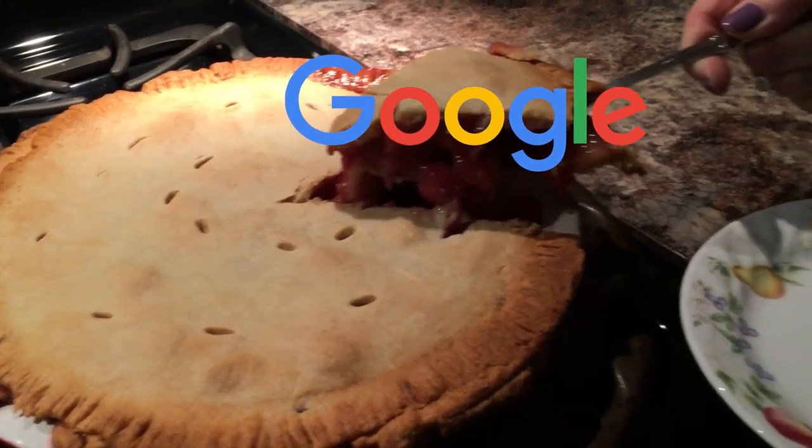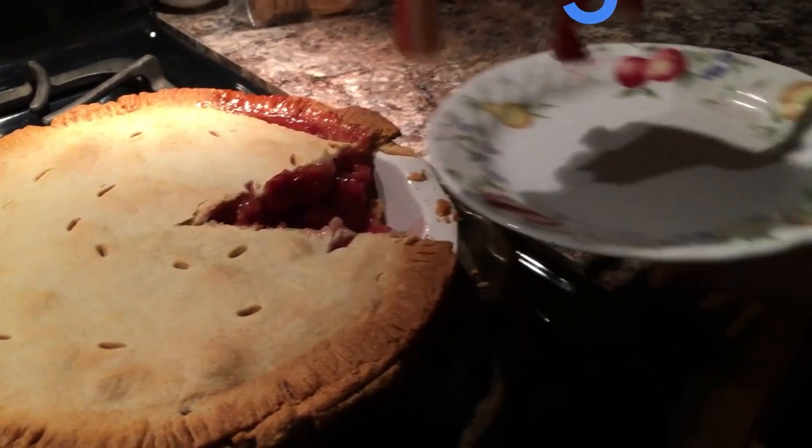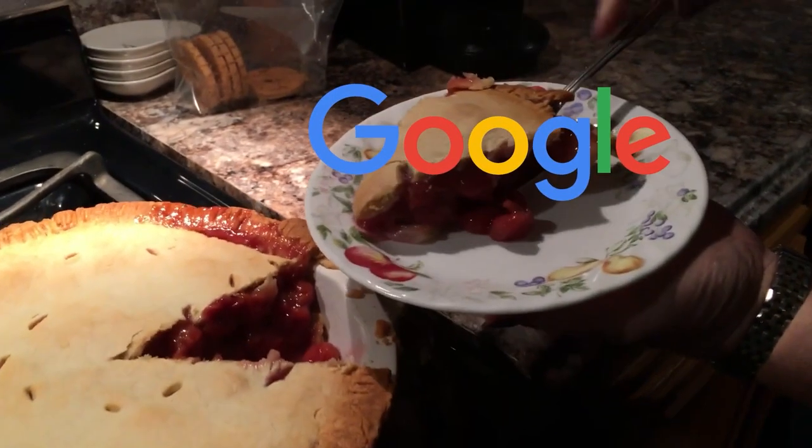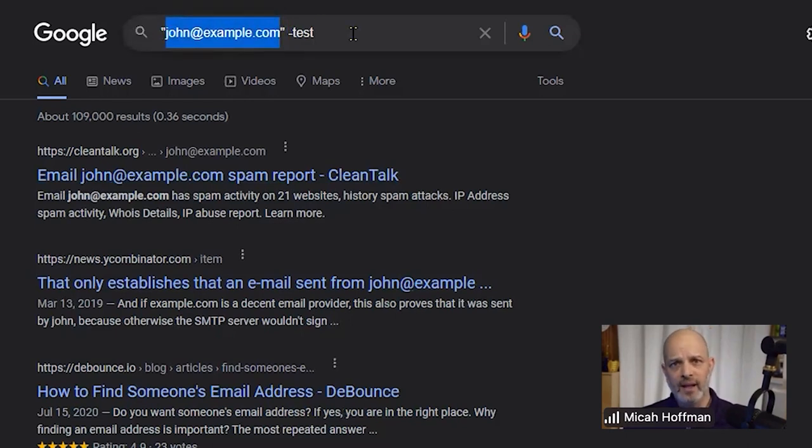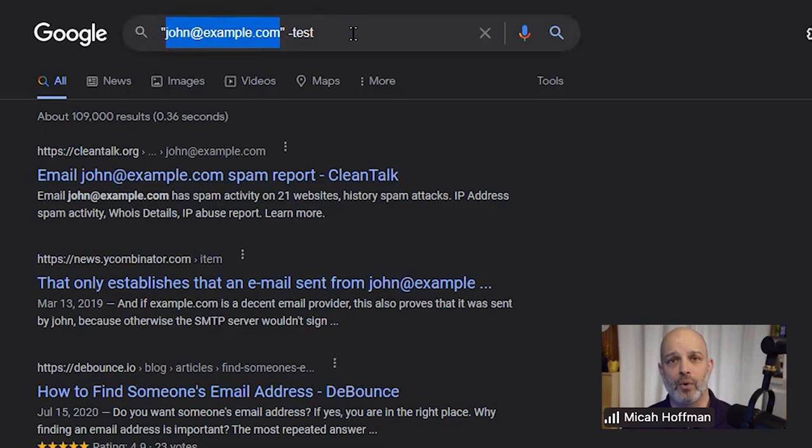Other people will tell you that Google is only one piece of the pie. Let's just take john@example.com and head over into the cyber security world of searching for breach data.